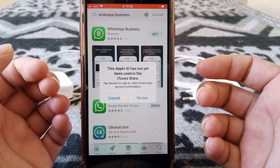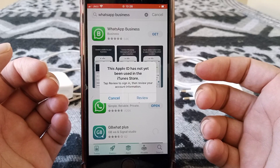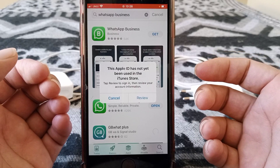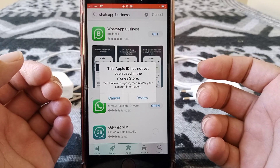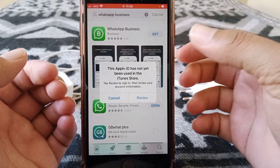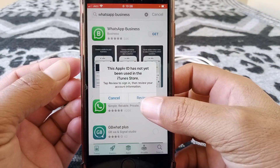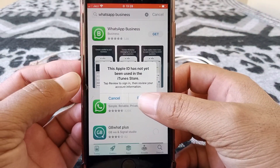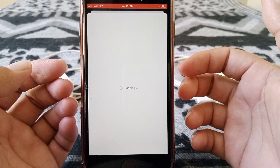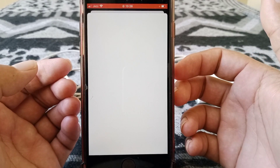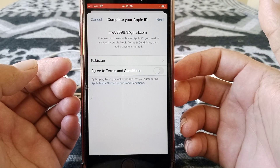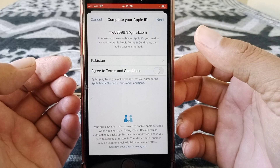Here you can see it's giving me the error: 'This app has not yet been used in the iTunes Store.' To fix this issue, just tap on Review.